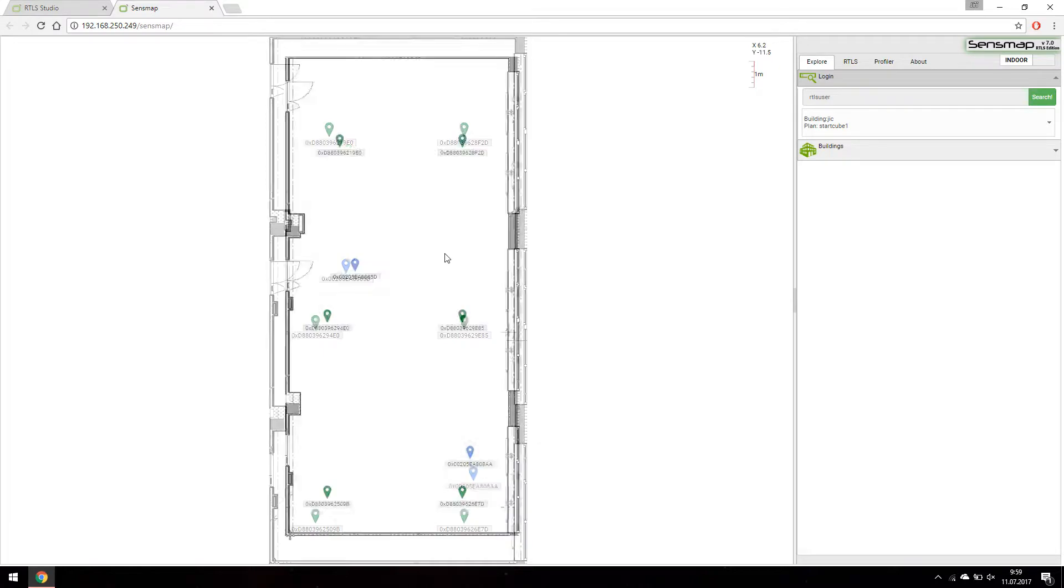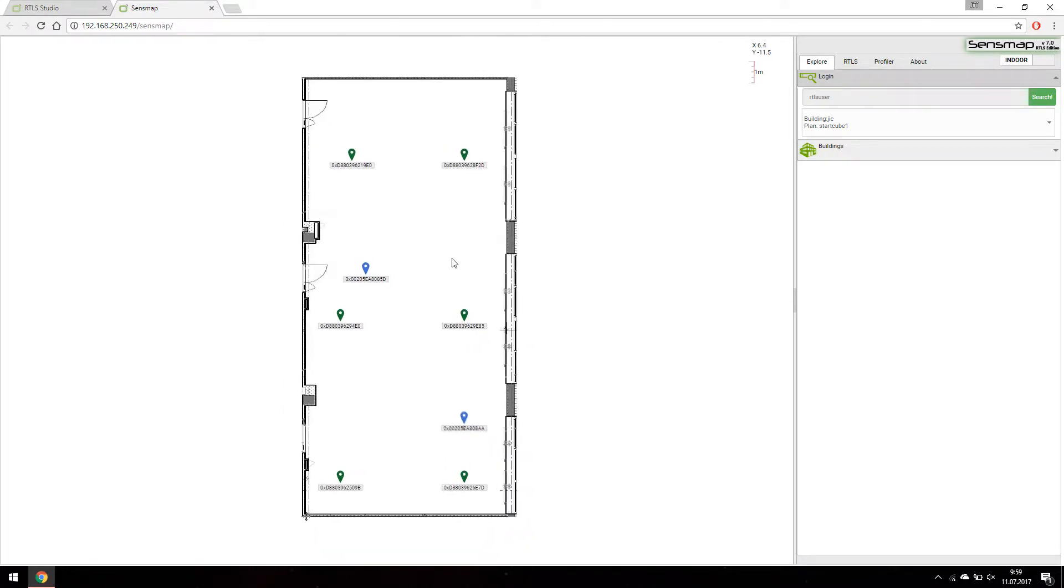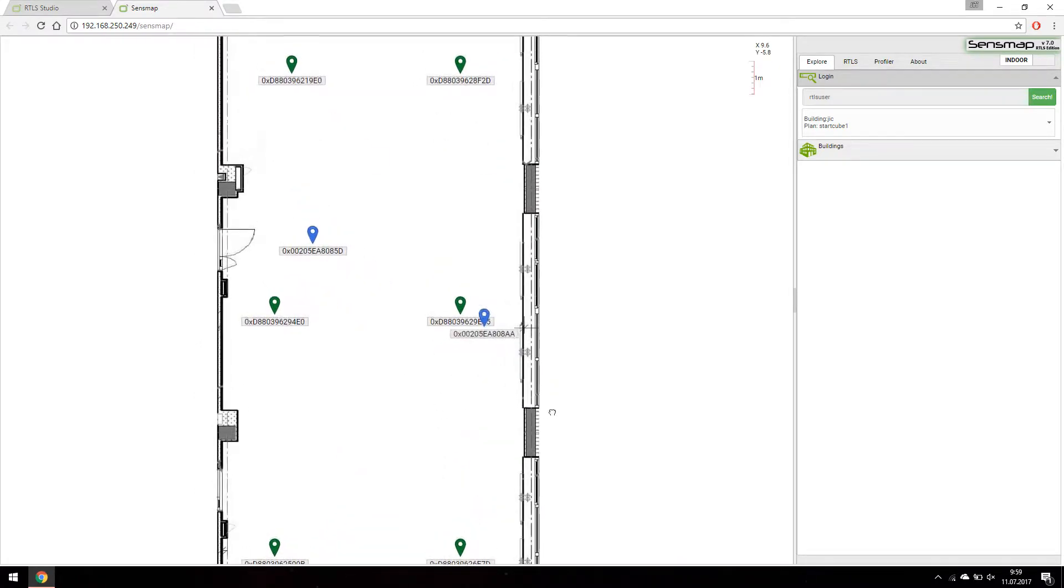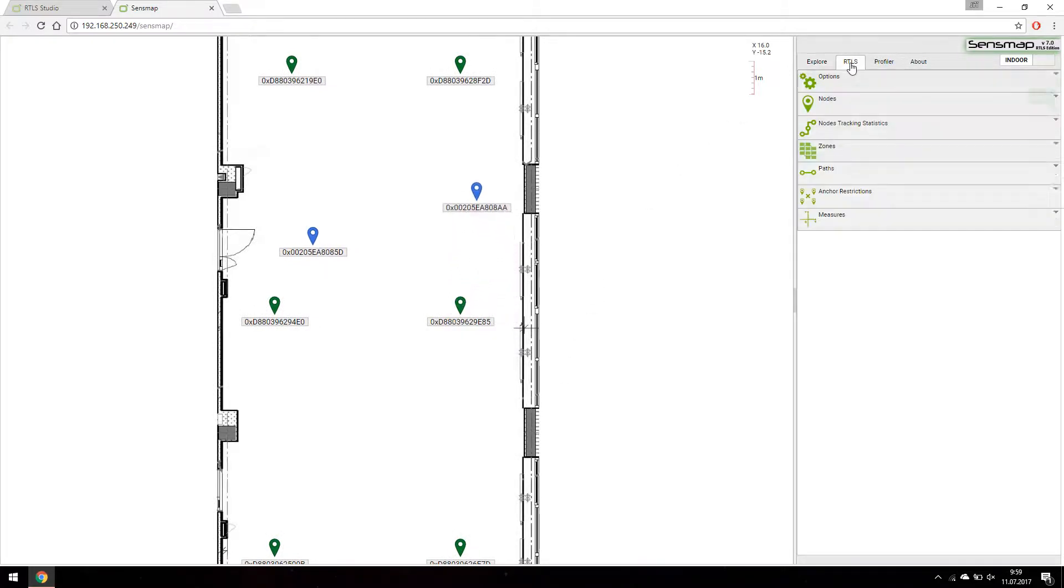As you can see, one tag is moving around in our showroom. To see more information about its movement let's click on Nodes Tracking Statistics in RTLS tab.